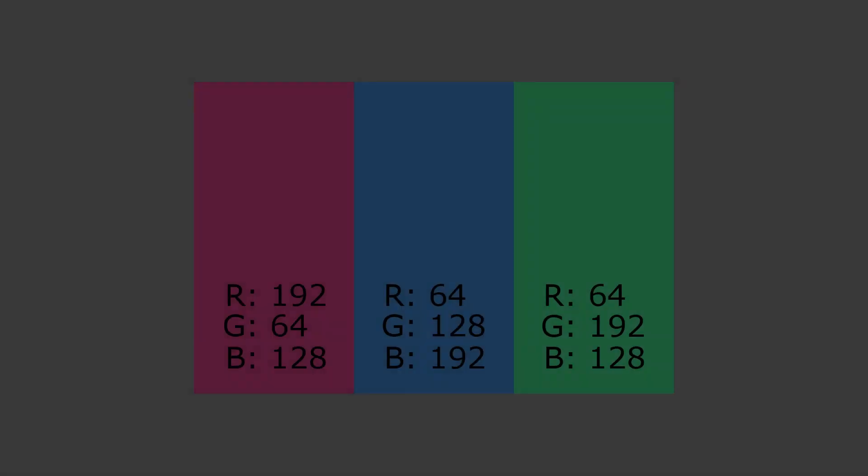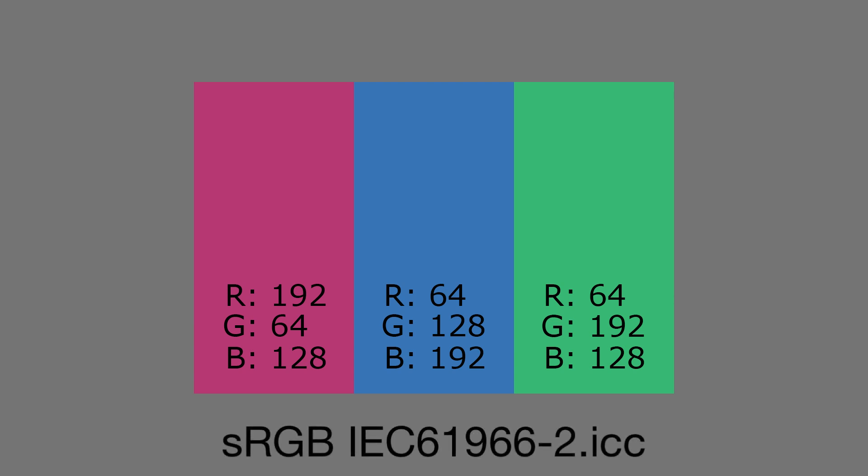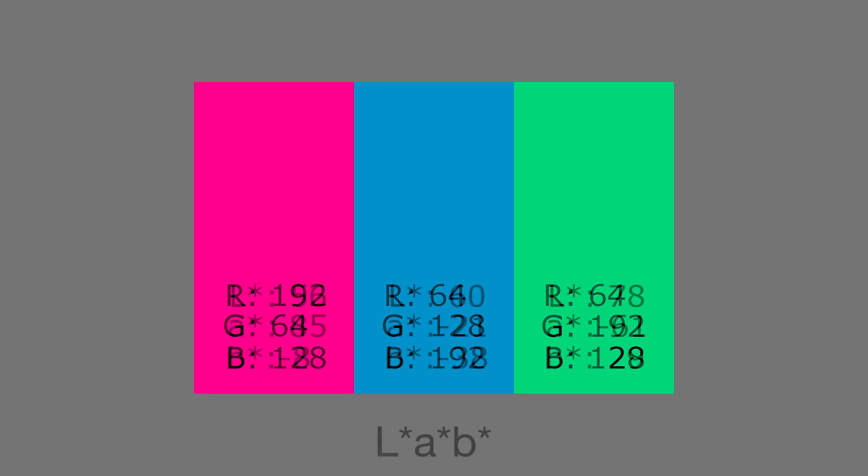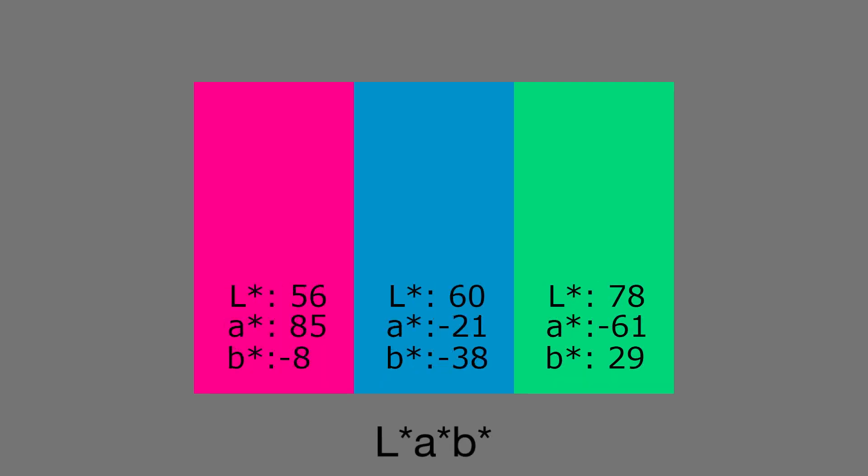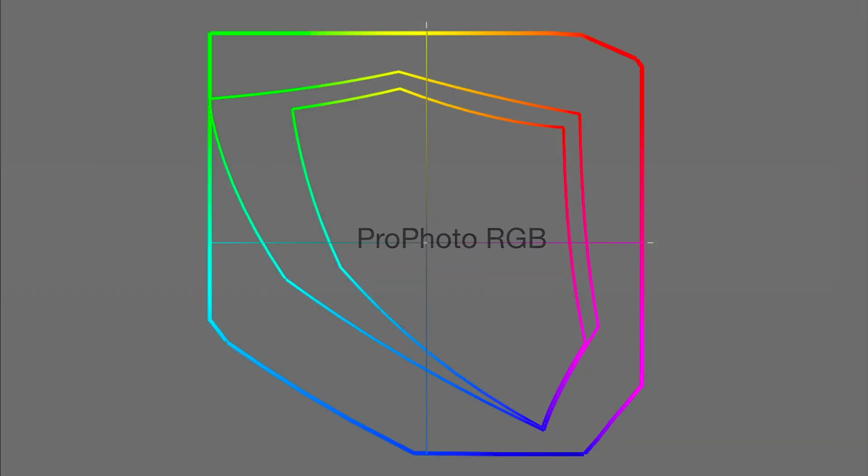For example, the same RGB triplet will mean a different color in sRGB compared with ProPhoto RGB gamuts, whereas a LAB value describes the same unique color irrespective of its working gamut or color model.